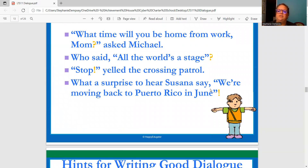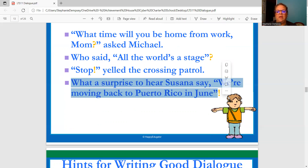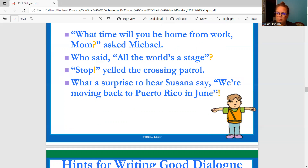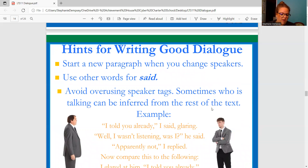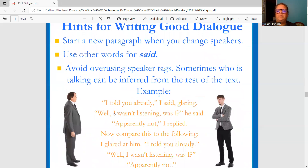What a surprise to hear Susanna say, "We're moving back to Puerto Rico in July!" We're moving back to Puerto Rico — outside of that, this is Susanna saying it within the quote, so we see the exclamation point outside. Some hints for writing good dialogue: start a new paragraph when you change speakers. Use other words for said. Avoid overusing speaker tags.